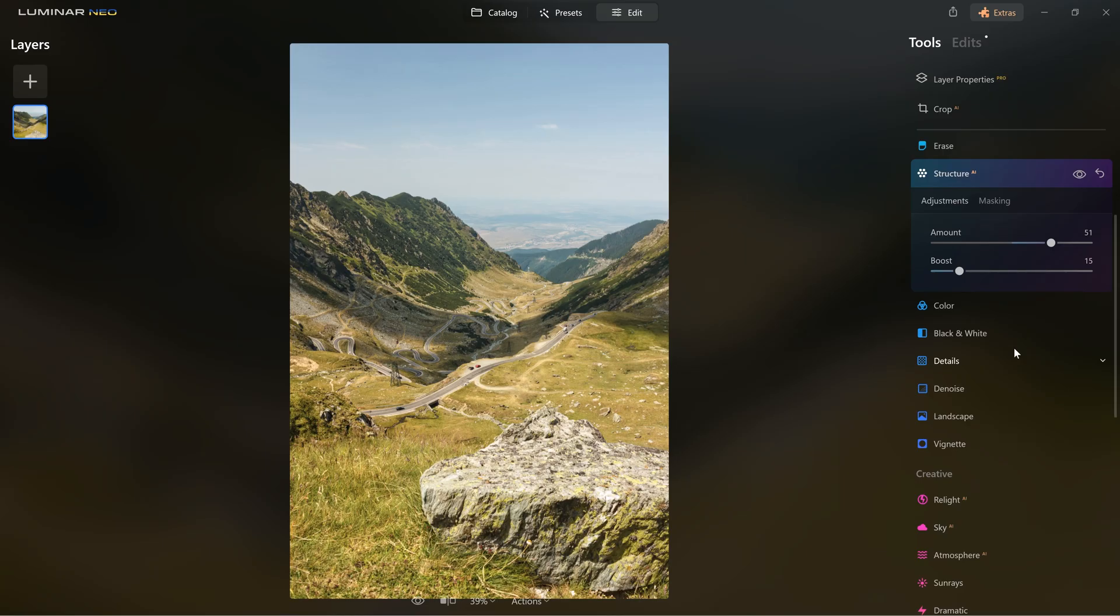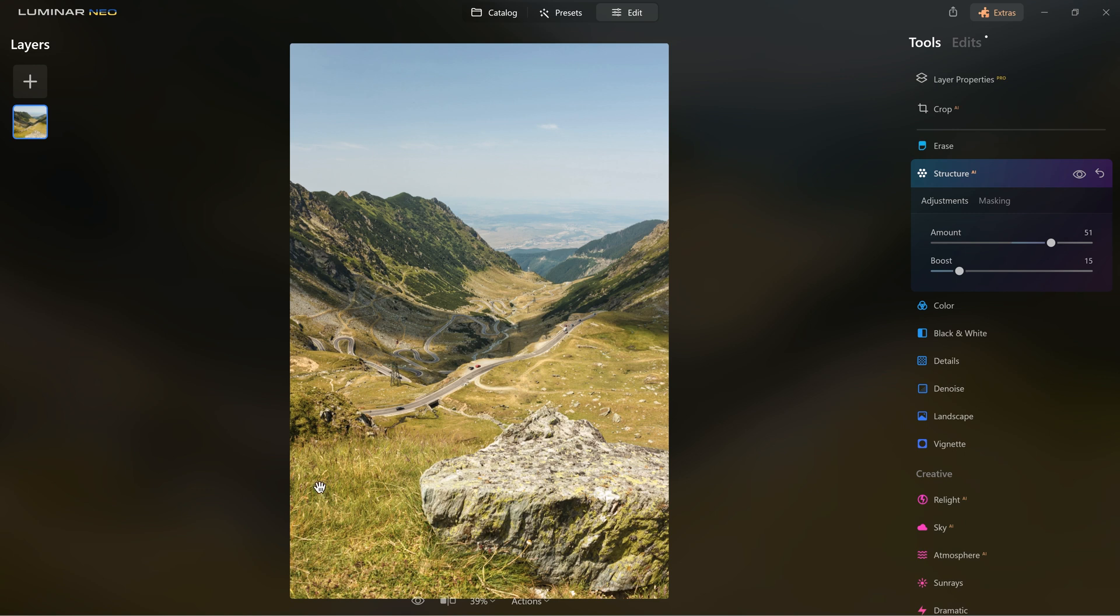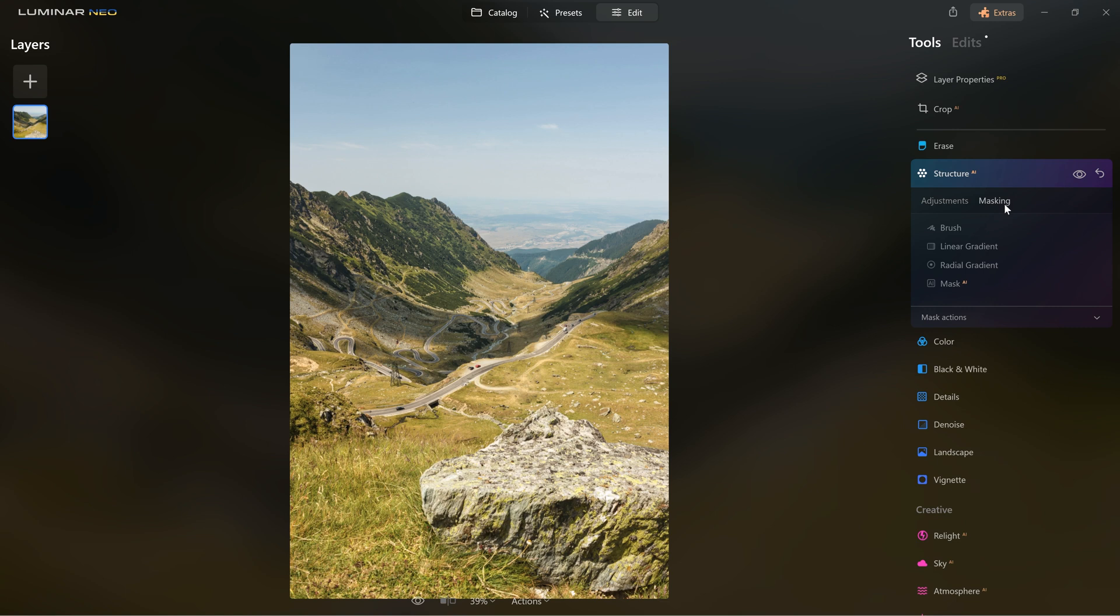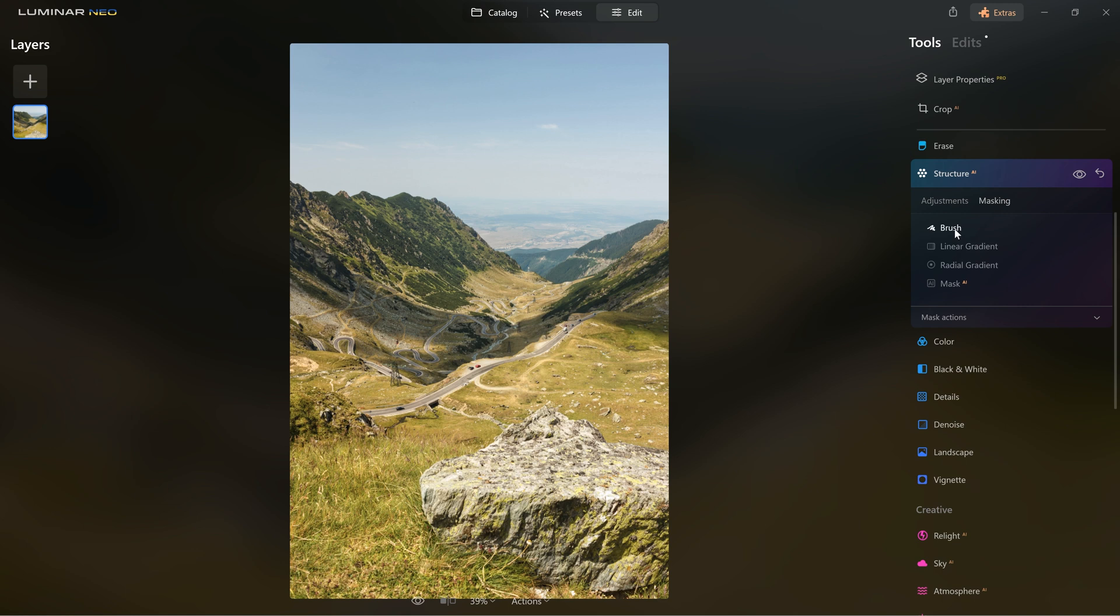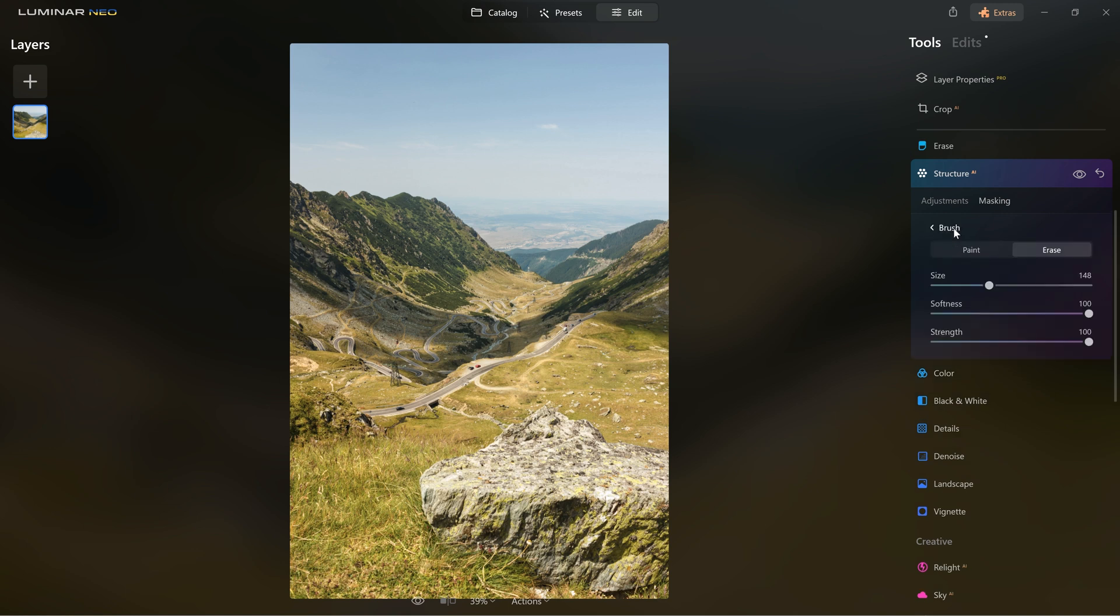What I find very useful for each tool is that you can control the effect with masks. For this image I would like to create more contrast and accentuate details in the middle section of the photo and avoid the sky and the foreground. So after I choose the amount, I click on masking where I can control the mask with a brush, a linear or a radial gradient or I can let mask AI to do the job for me. But this time I will choose the brush and from here I can add to the mask or I can take out from the mask with erase.